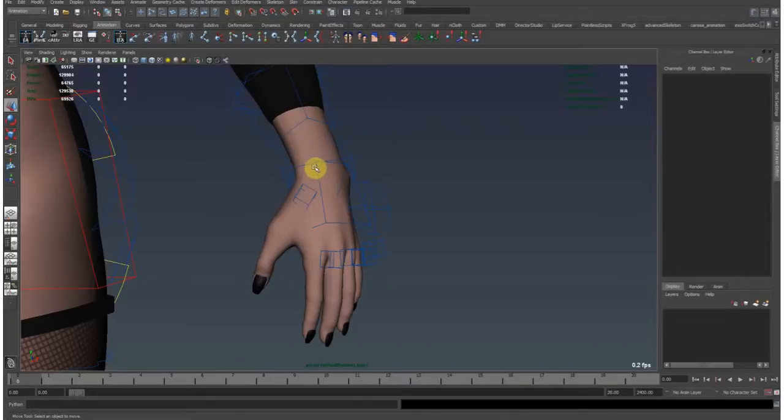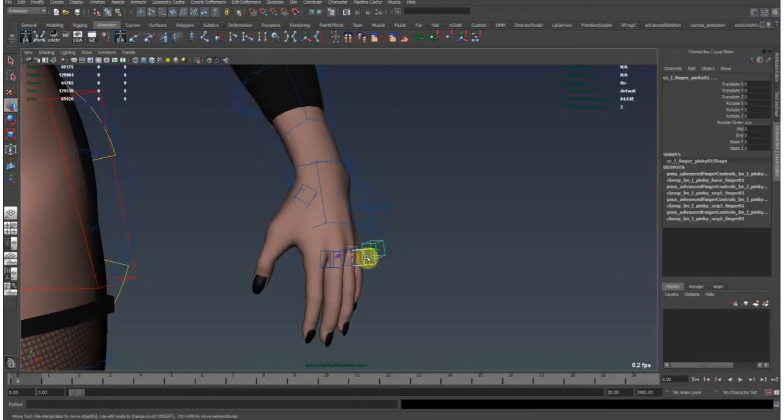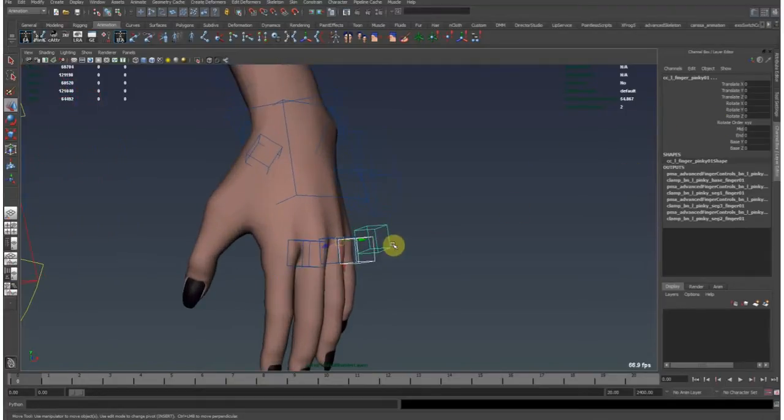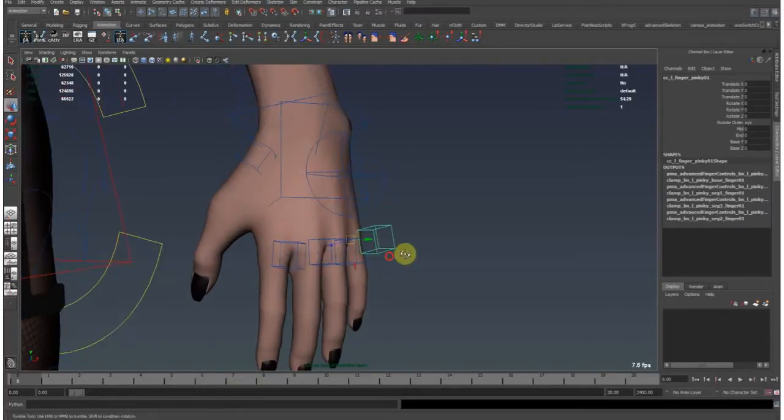This one is on finger rigging. You may know from my rigs I have these little square controls here for each finger.